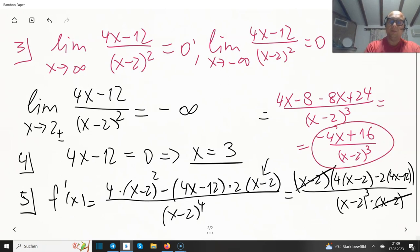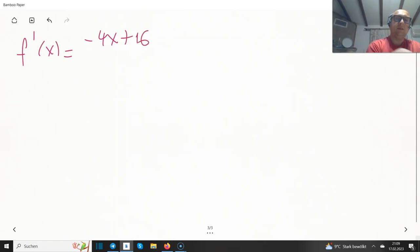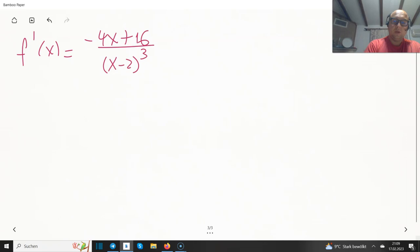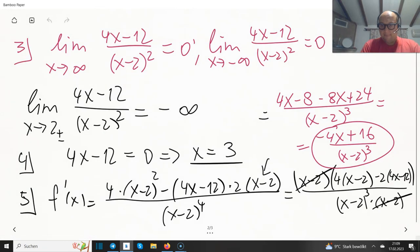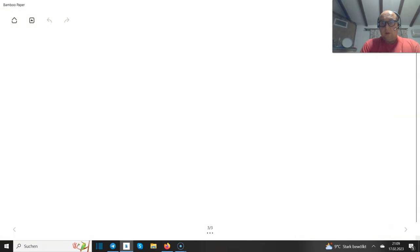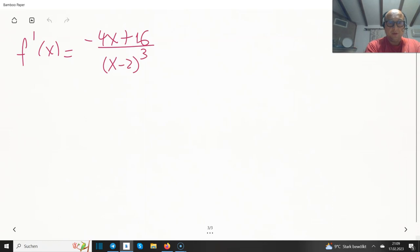So f prime of x equals minus 4x plus 16 divided over (x minus 2) cubed. The zero of the first derivative occurs at x equals 4.